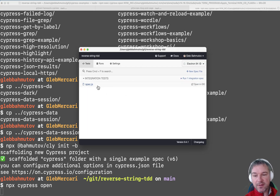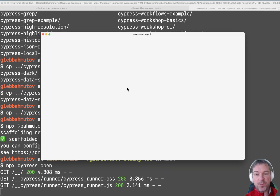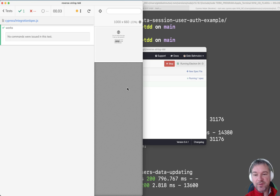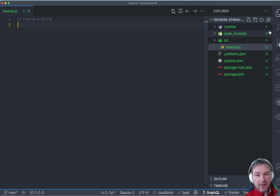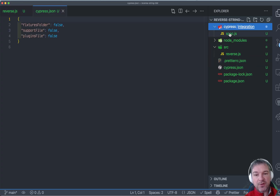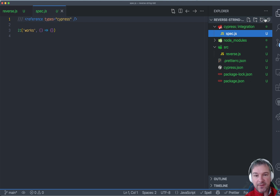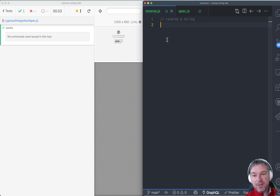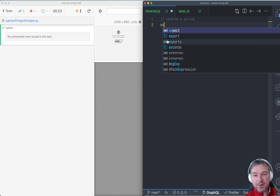So it's Cypress 9. I'm going to open the spec file. Over to the side I can see I have cypress.json and I have a Cypress folder with a spec file. Now I want to start testing the reverse string.